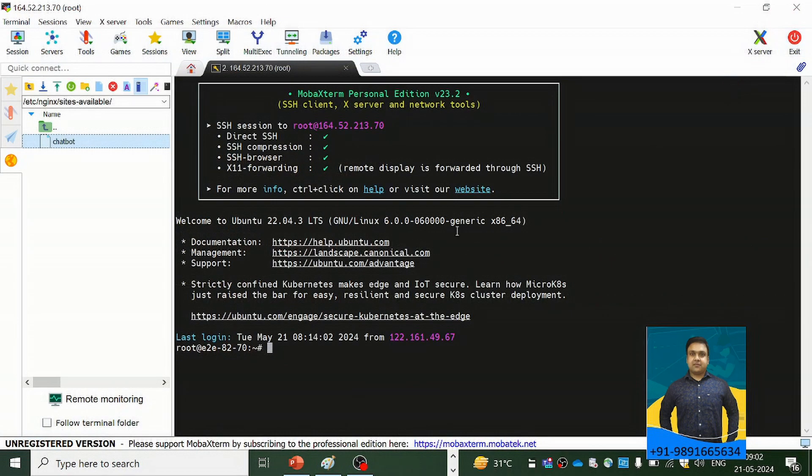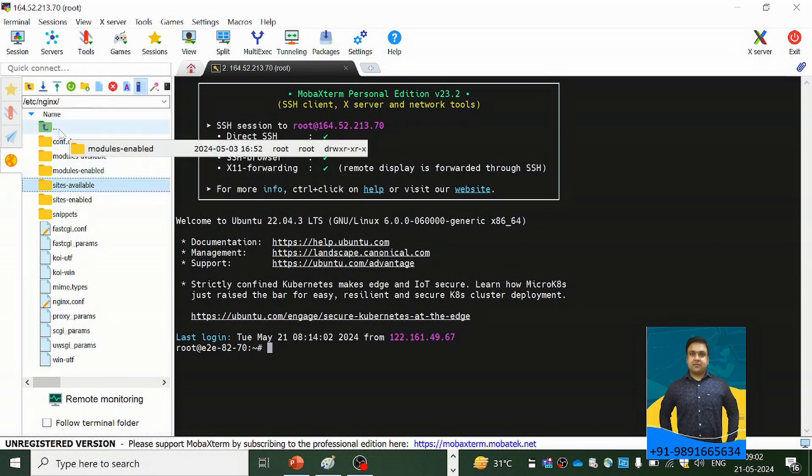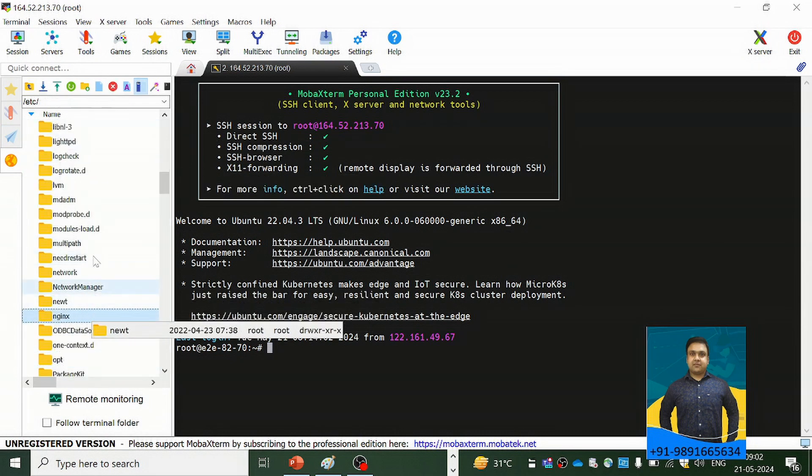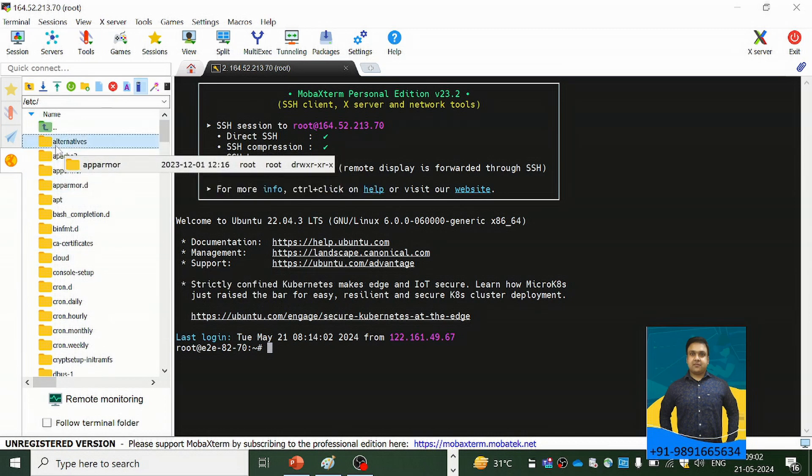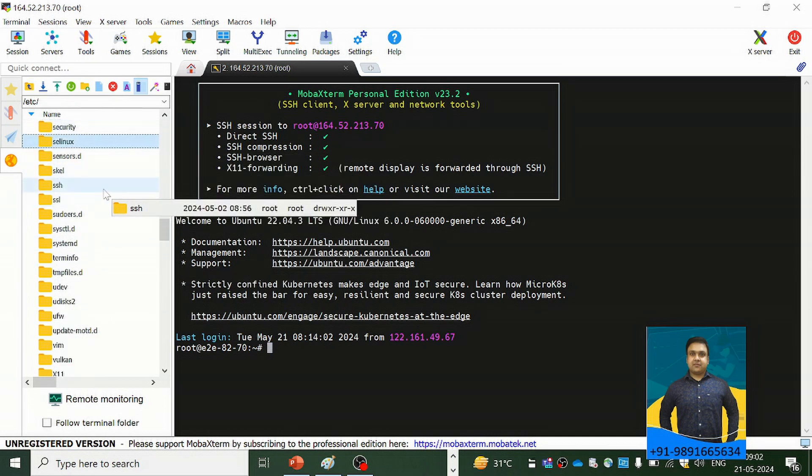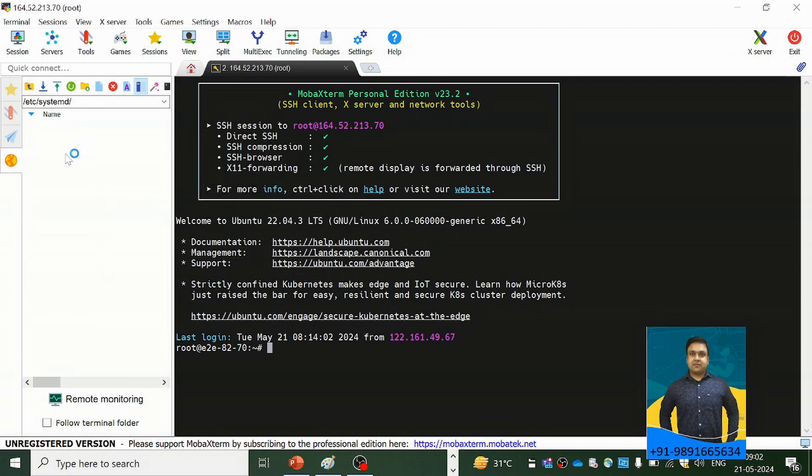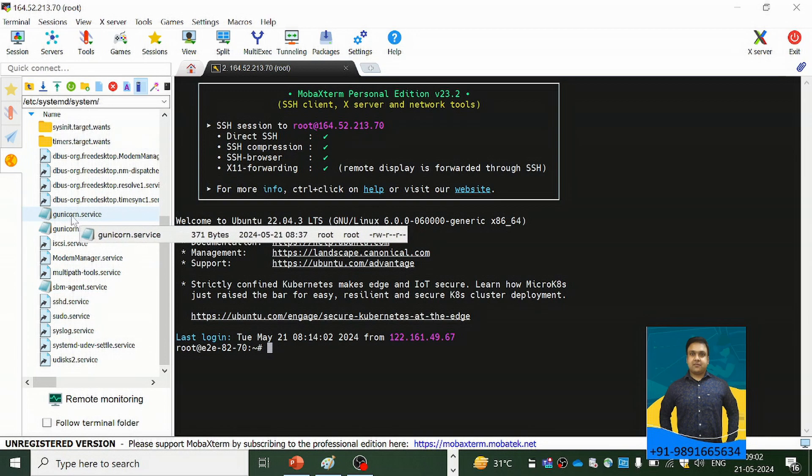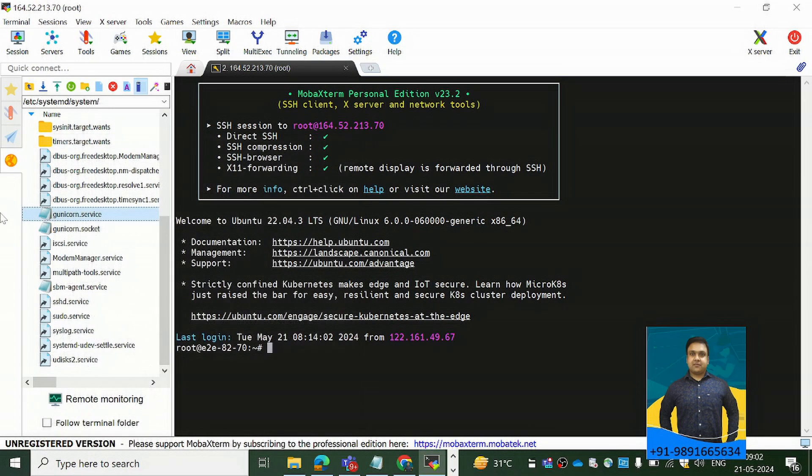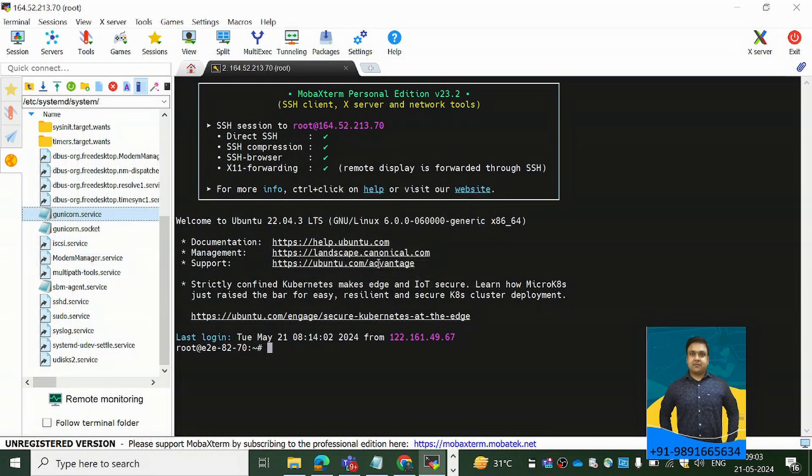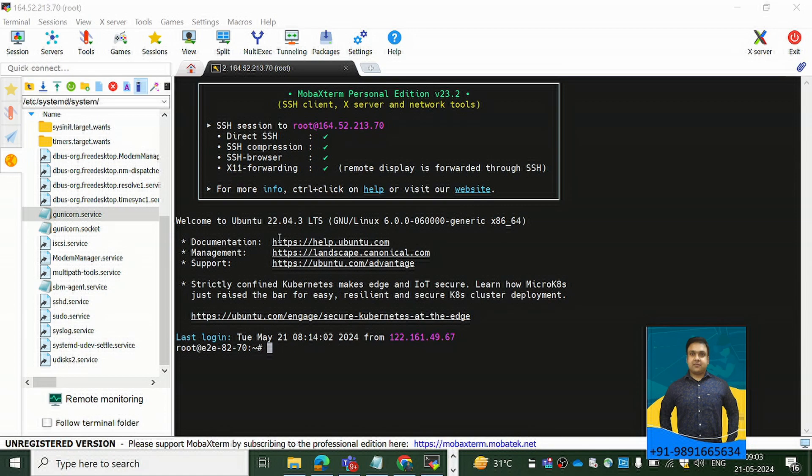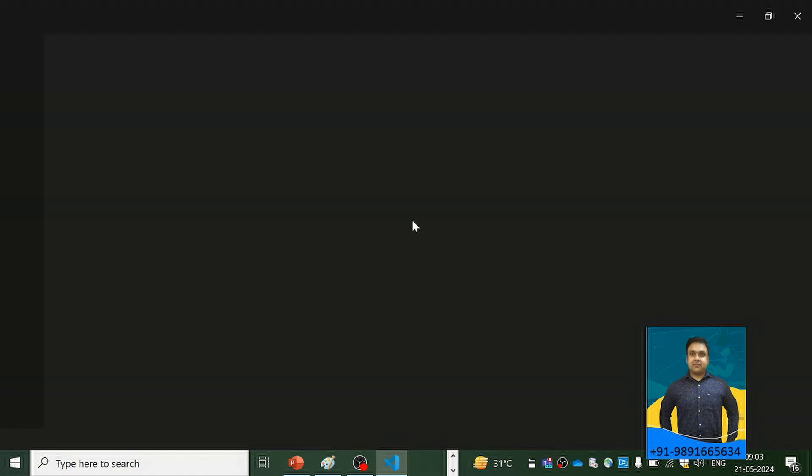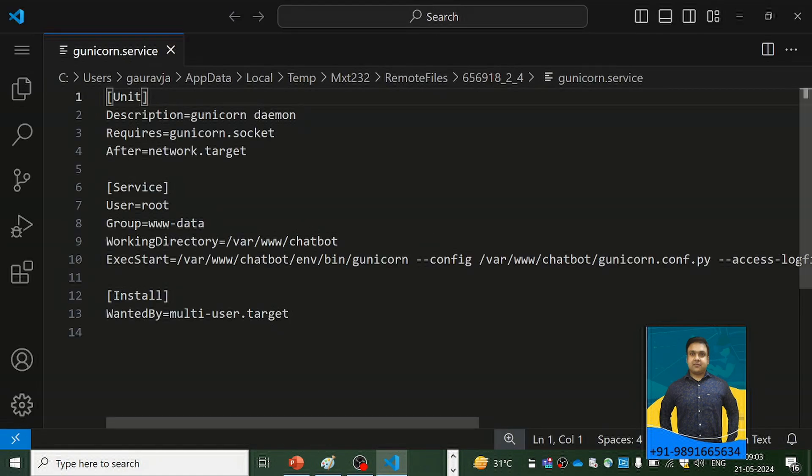Then comes Gunicorn, which is basically a bridge between our application and Nginx. Now what I have done for Gunicorn, let me show that to you. As you guys know, Gunicorn is present in the folder named systemd. So here you can find this gunicorn.service file, and let me just open it up in VS Code I think that will be much better and you'll be able to see all the content.